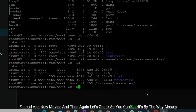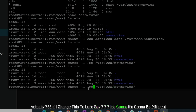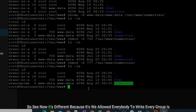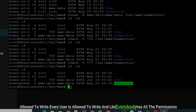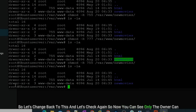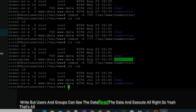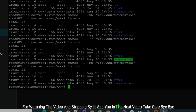Run chmod -R 755 /var/www/new_movies and check again — it's already 755. For comparison, if I change it to 777 it looks different because now everybody — every group, every user — has all permissions including write. Let's change back to 755 and check again: now only the owner can write, but users and groups can read and execute. That's all for today — if you have any questions, comment below. Thanks for watching, see you in the next video, take care!